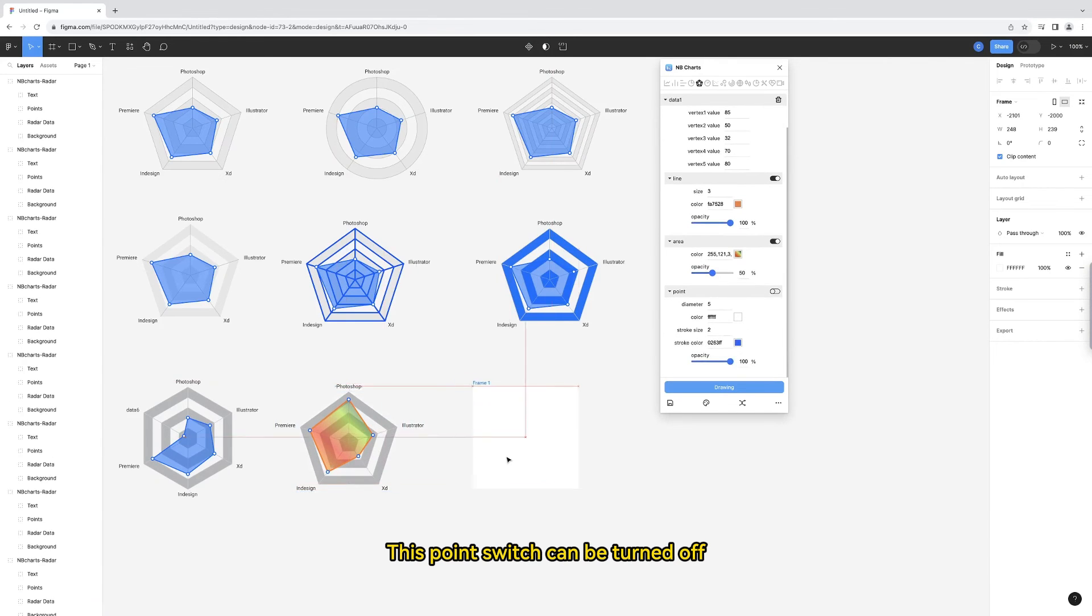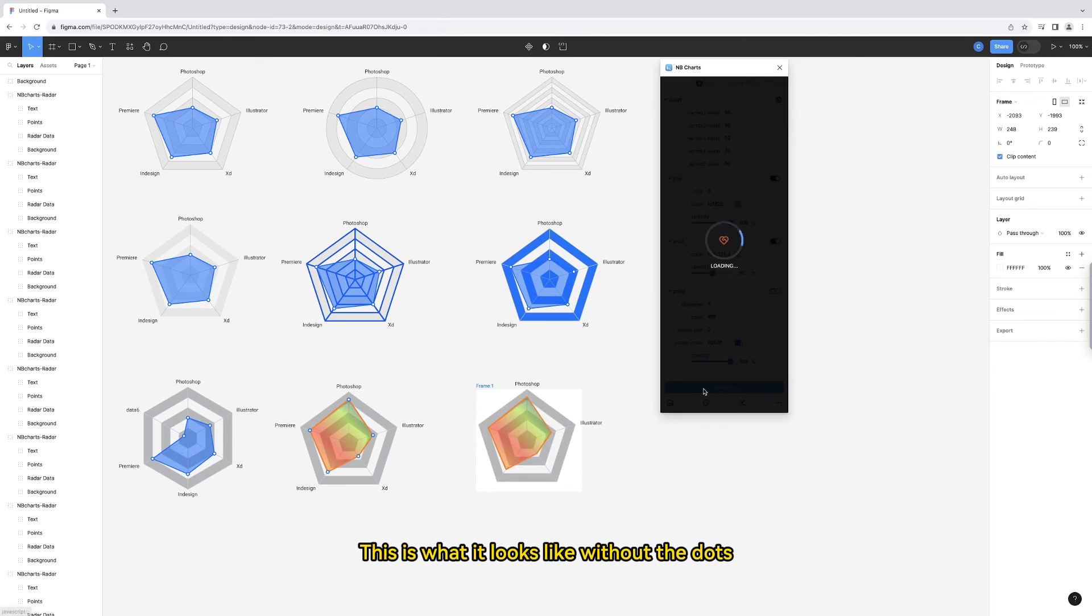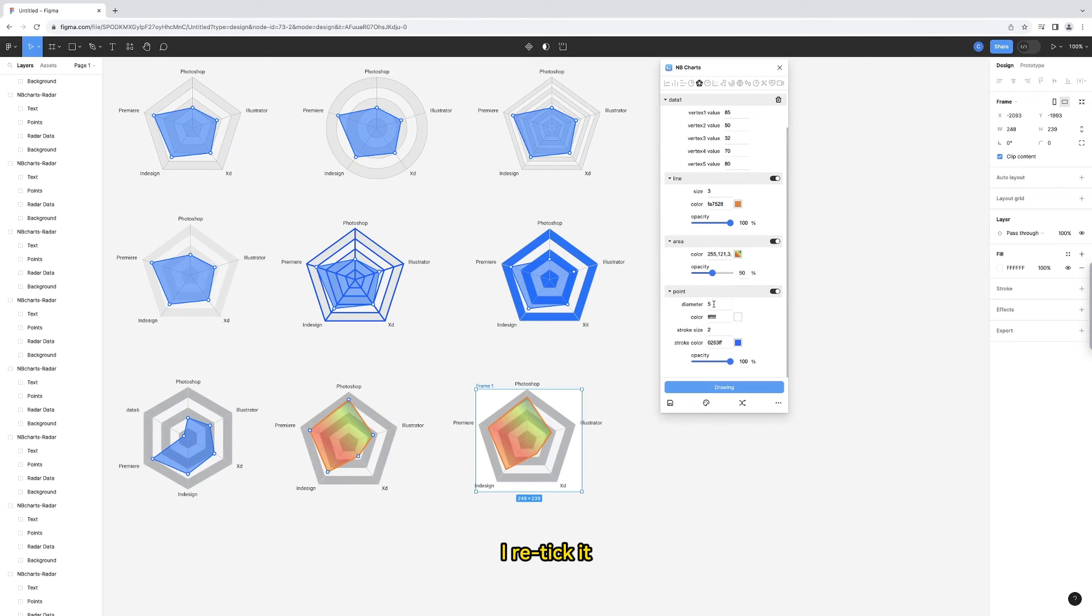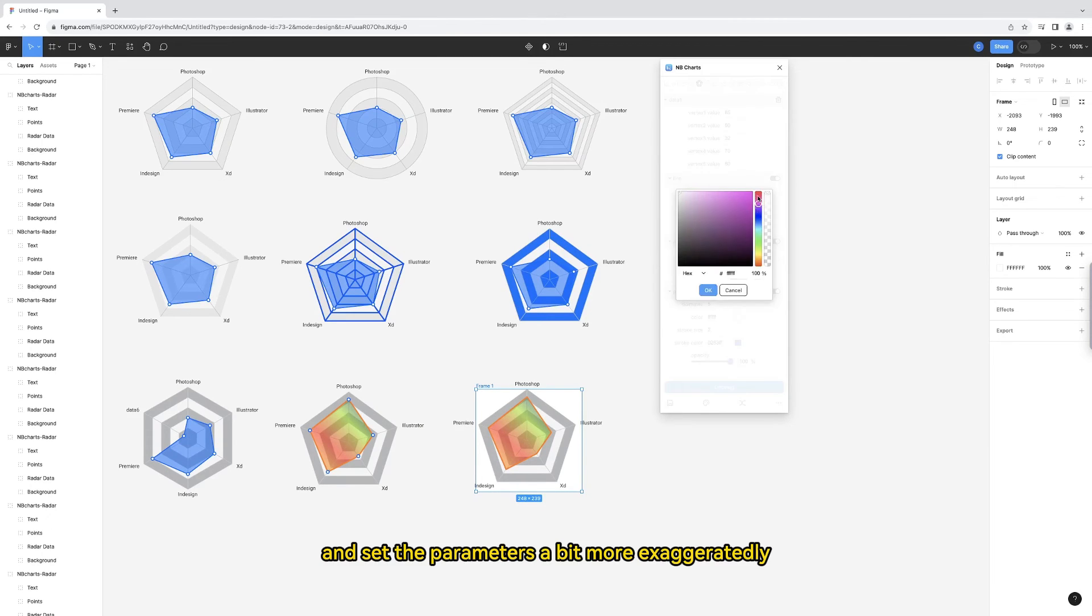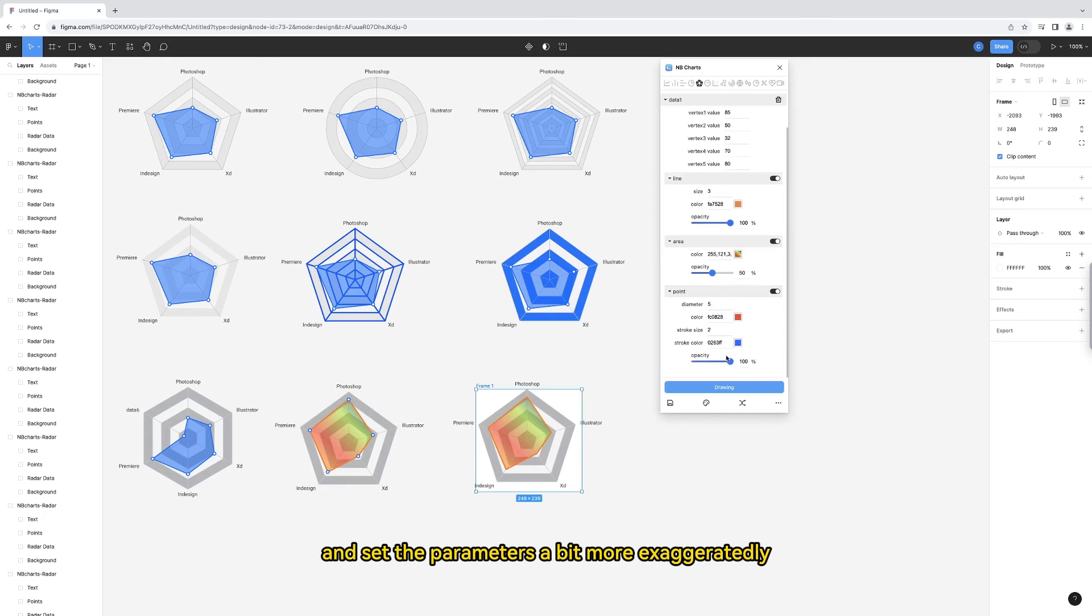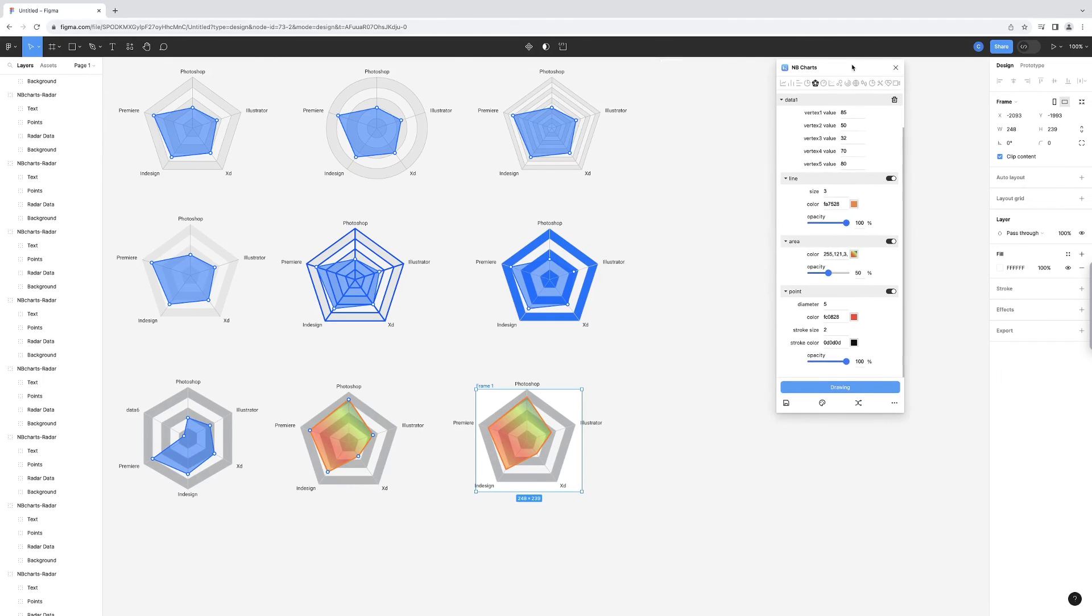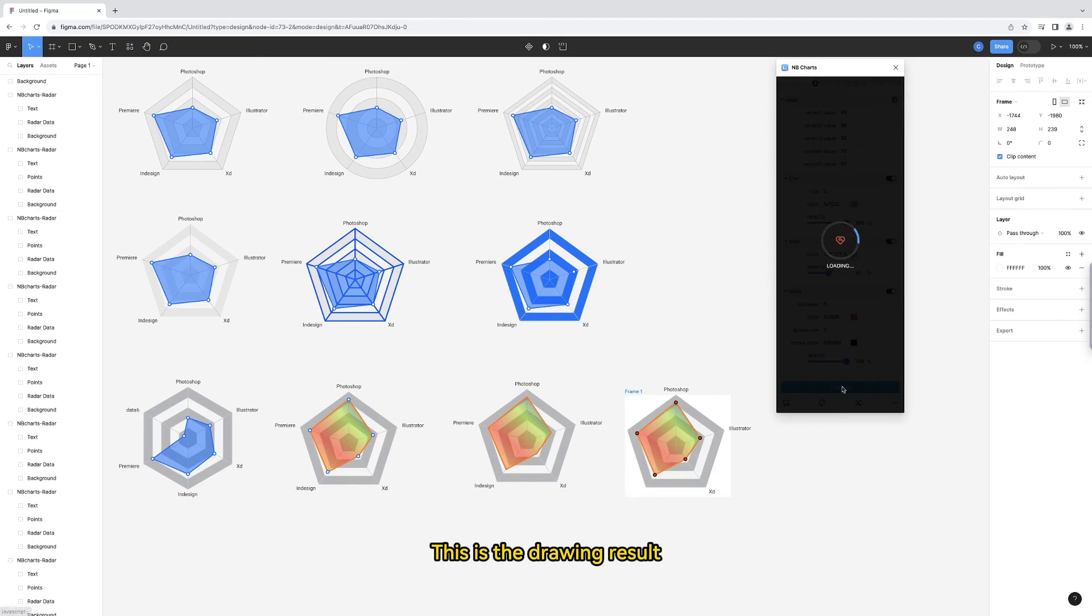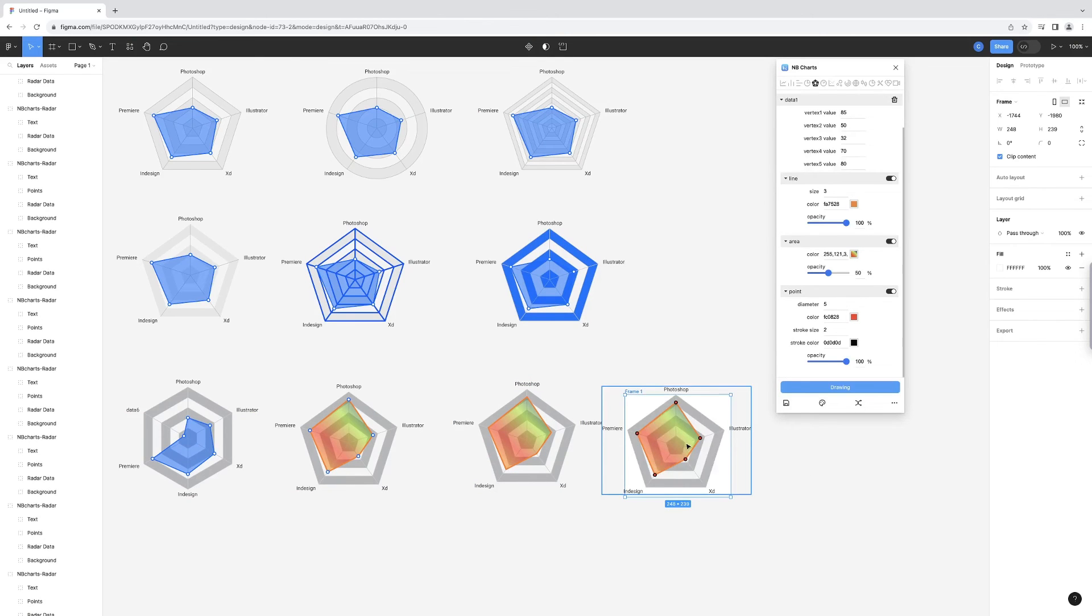This point switch can be turned off. This is what it looks like without the dots. I re-tick it and set the parameters a bit more exaggeratedly. This is the drawing result.